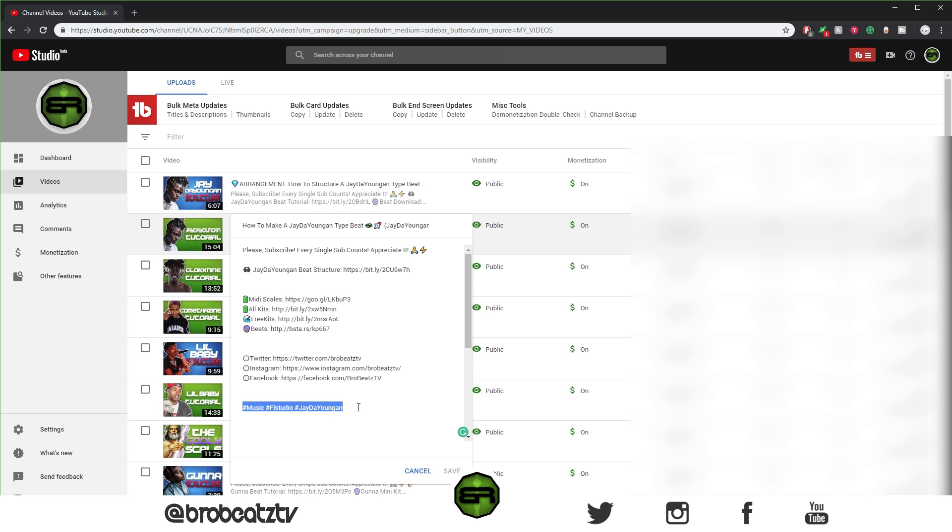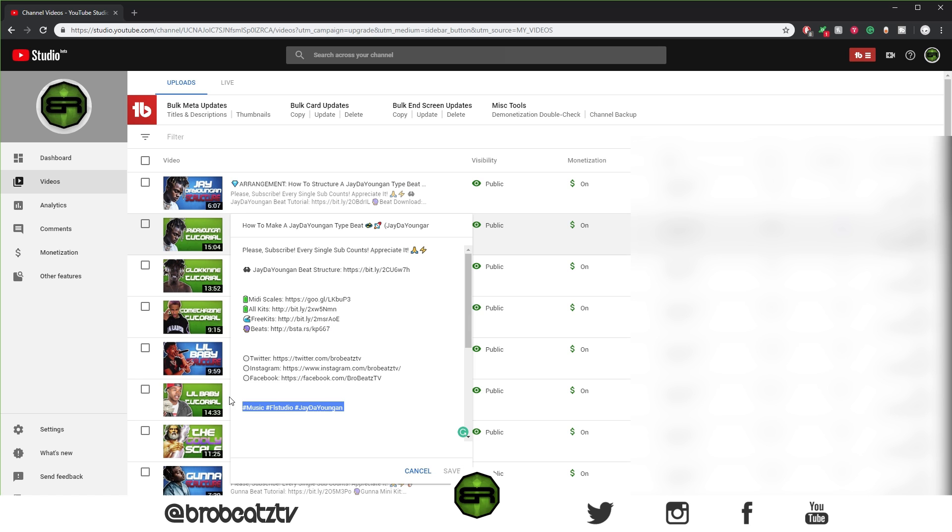And I always put them under any links that I have. So if you have any links to your website or another video, I will put those under. All right, so that is how you do that.